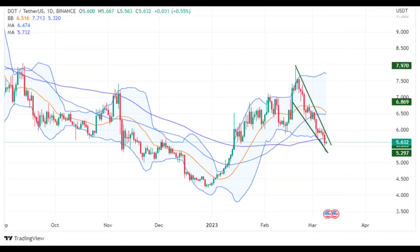The price activity indicates that the crucial demand level is being traded at for the DOT coin price. The price is currently settling, and on a daily time frame, the coin price is developing a reversal chart pattern. The coin price can surpass the crucial supply zone of $6.07 with a powerful bullish candlestick pattern on the daily time period.